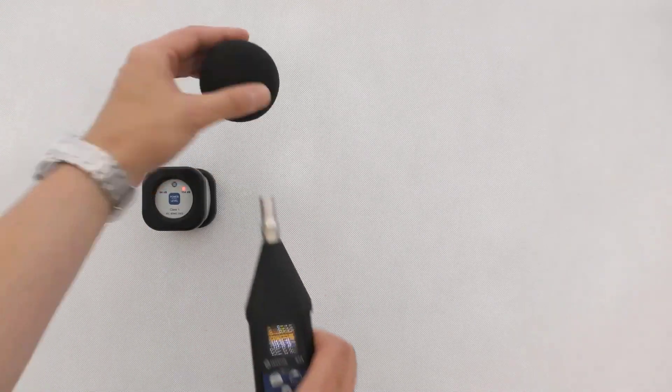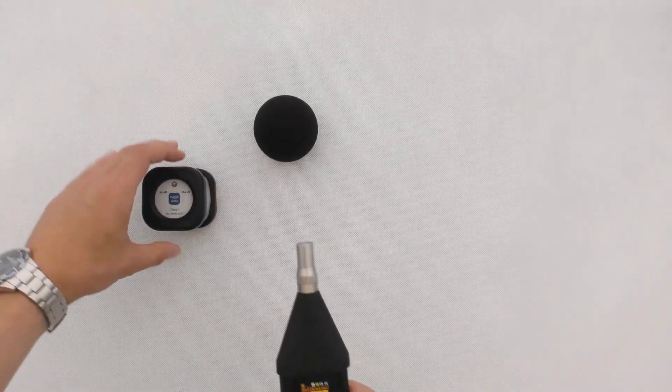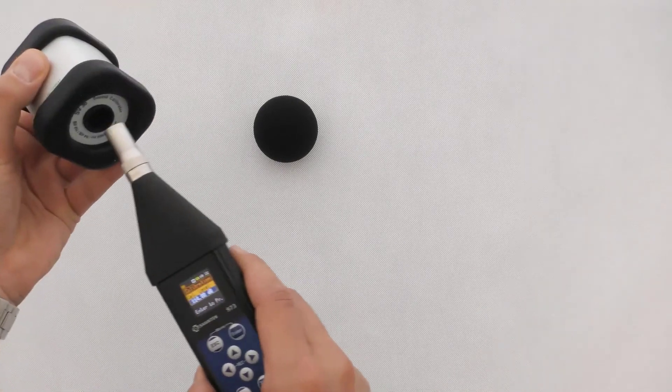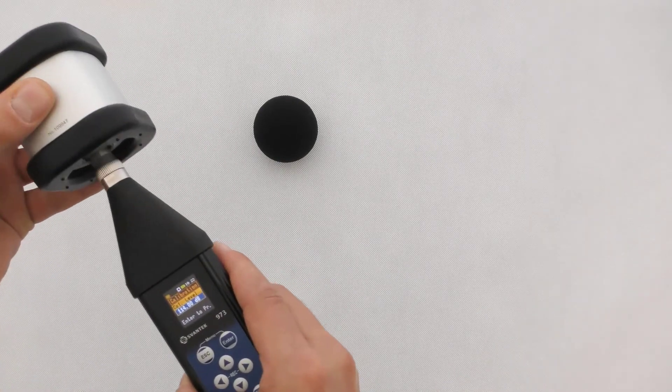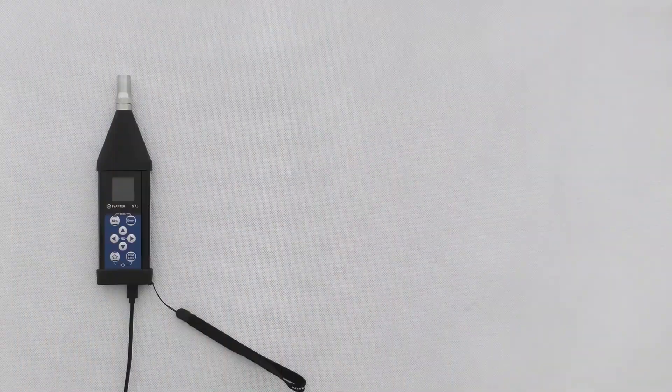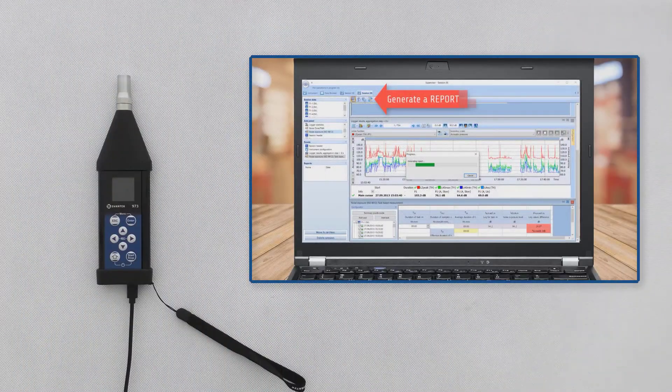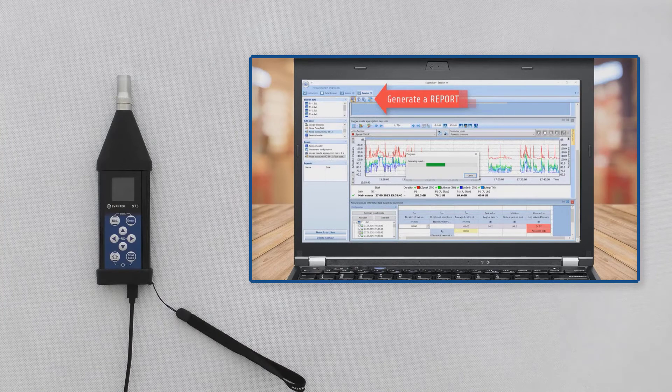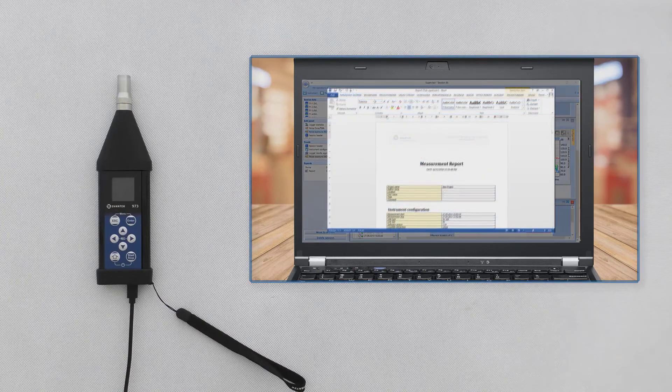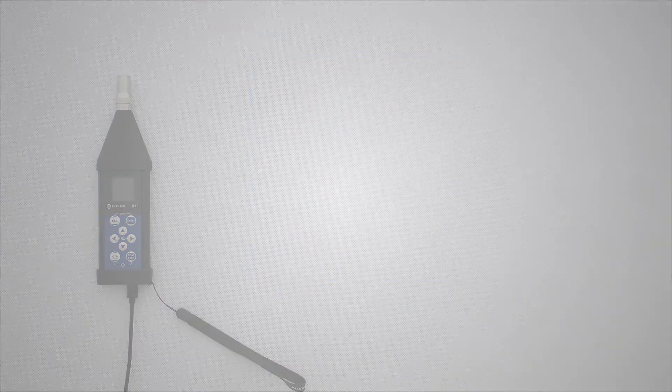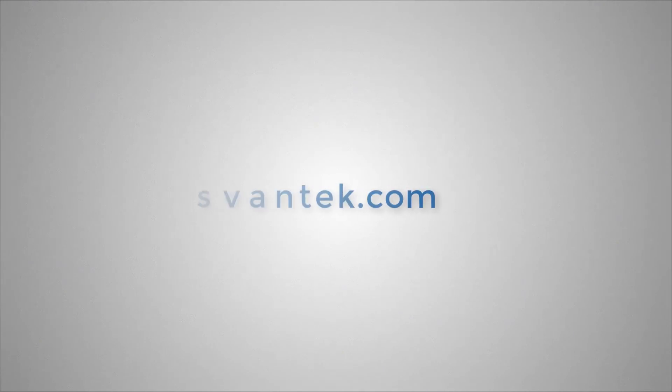Both pre- and post-calibration results are stored with the measurement files. The files can be downloaded to the SV Supervisor software for viewing, analysis, sharing, and reporting. Thank you for watching this video.